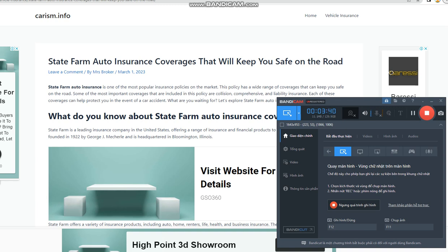There are two types of liability auto insurance, each focusing on a distinct topic. Bodily injury liability coverage pays for expenses related to accidents for which you are formally responsible. This indicates that you were held accountable for the harm you cause to another individual as a result of your actions.